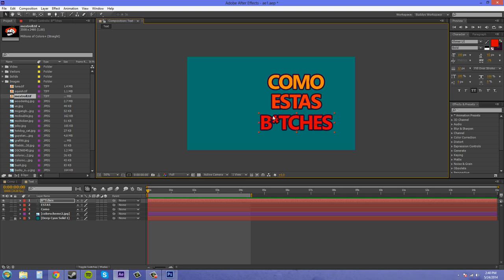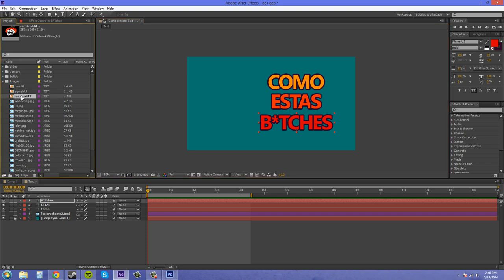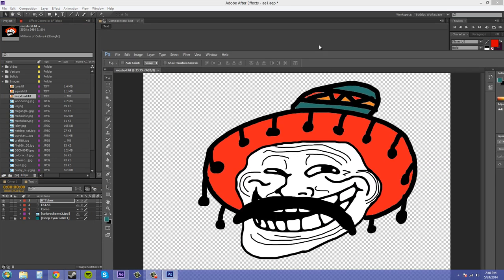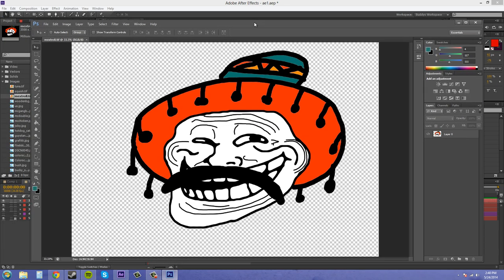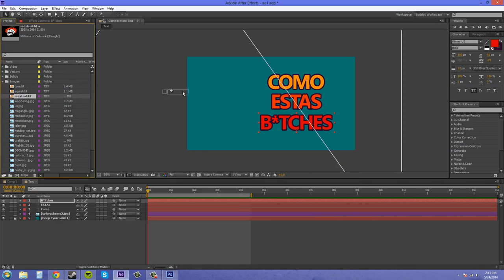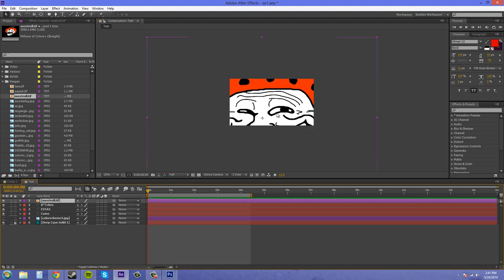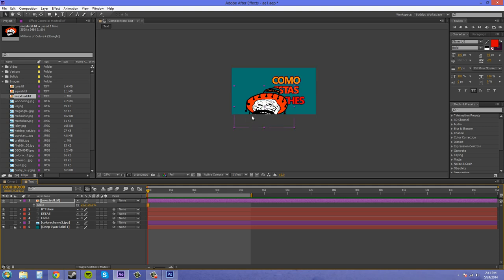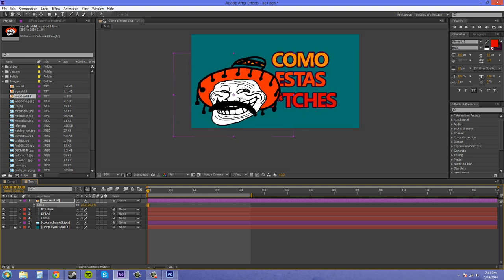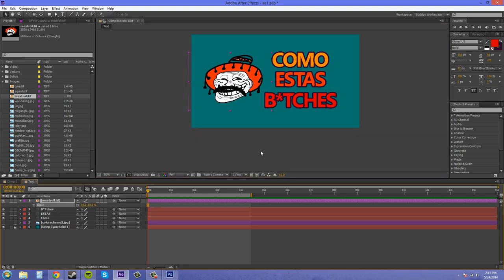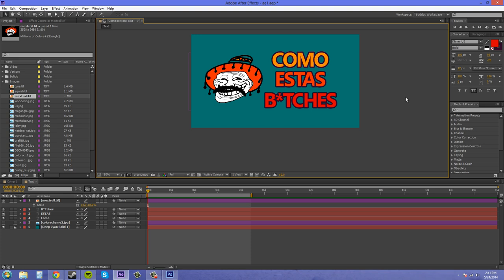Now let's bring in our Mexican guy here. What I did is I just made this guy in Photoshop. I just found the troll face and just put a hat around him and drew a mustache on him. We'll scale this way down because it comes in huge. That's about good.